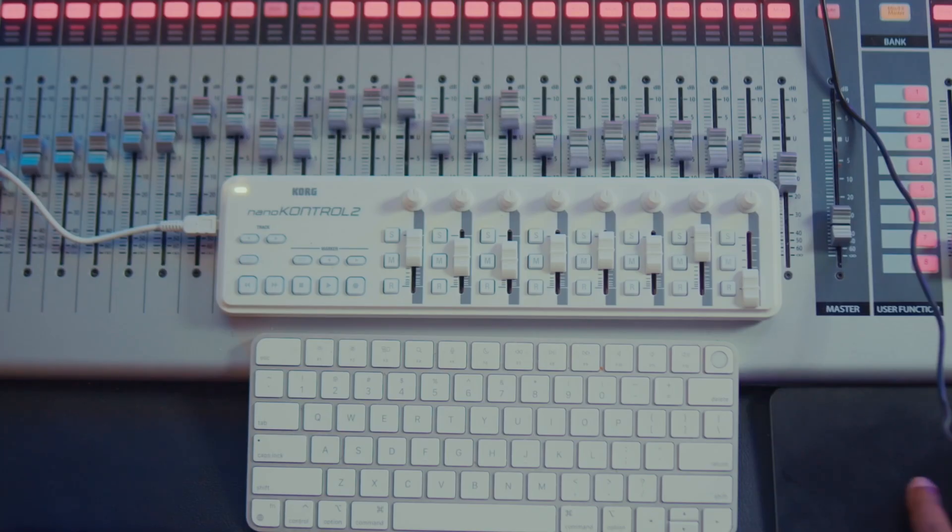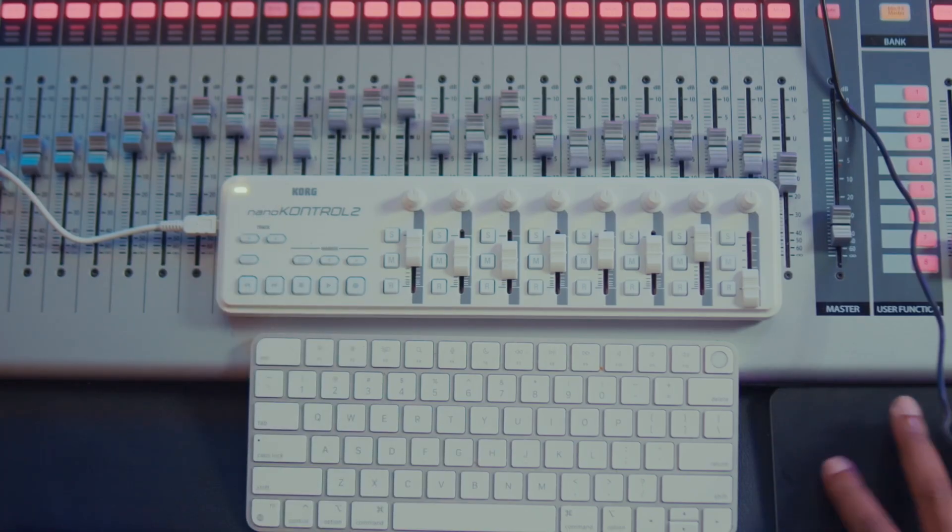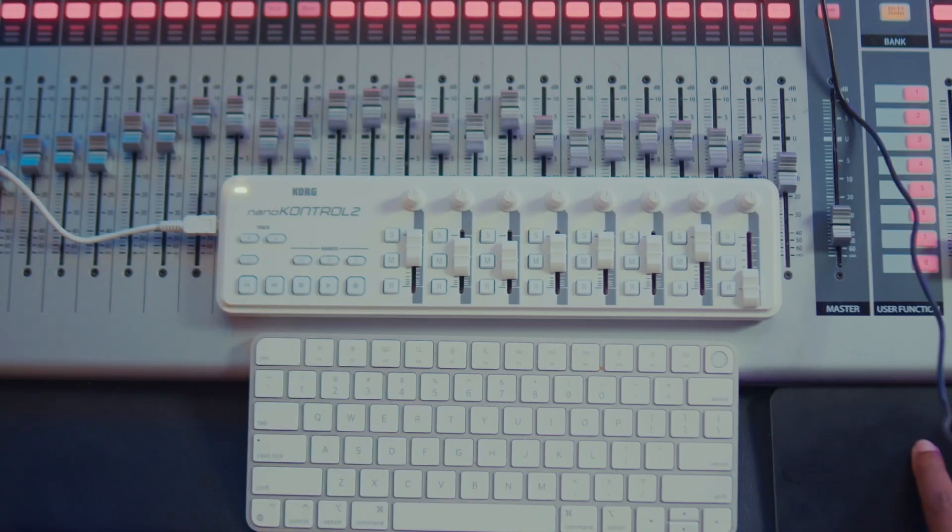So you can control it completely from there. Really, really, really dope. Those are kind of all of the features that we added into Loop Elements on this particular update.